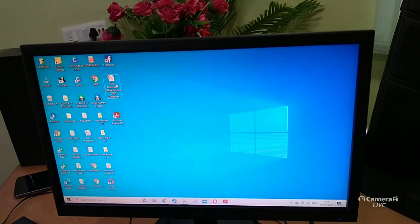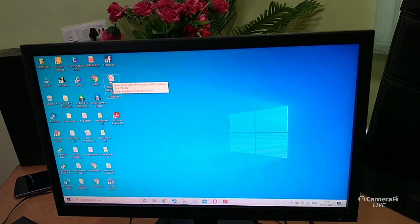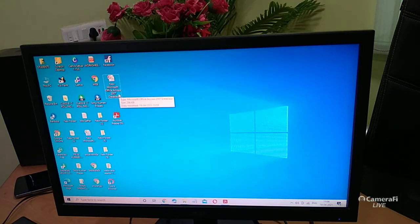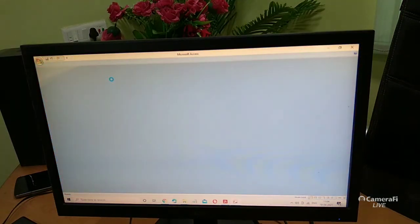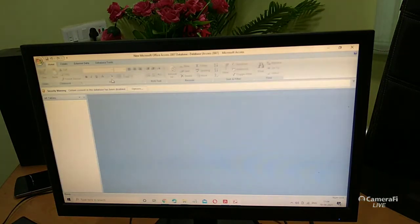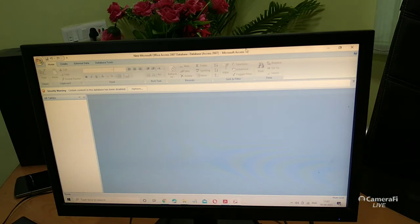Without wasting time, let's start today's lecture. The Microsoft Access icon is visible on the desktop — this is the main screen. Double-click on it and the Microsoft Access window will appear on the computer screen. This is the menu bar, which you all know.